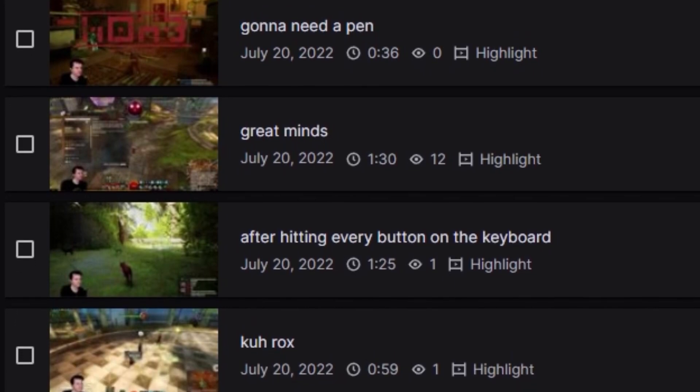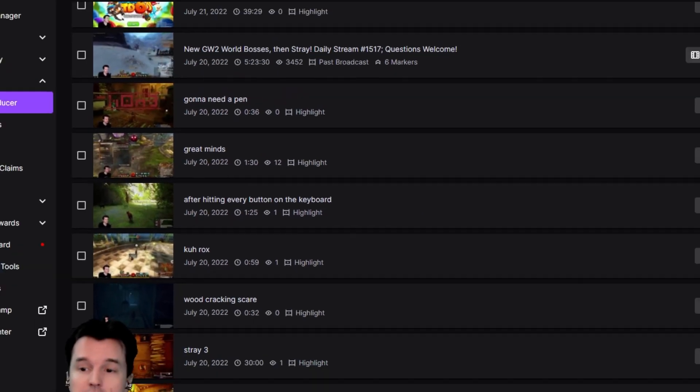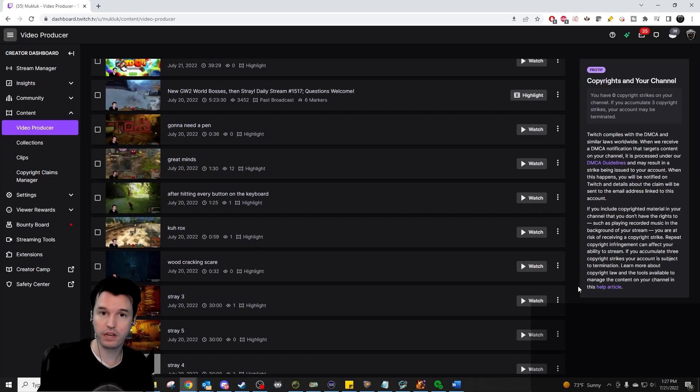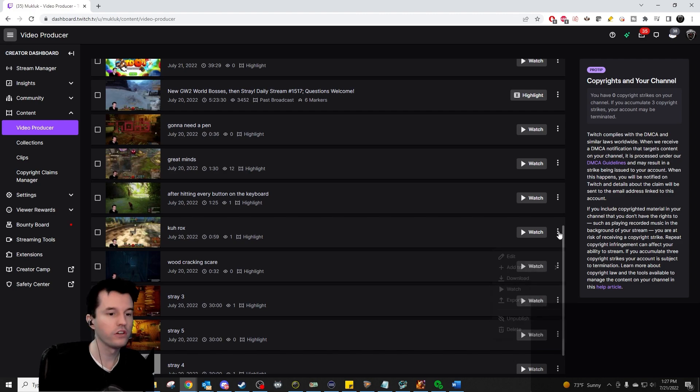We have a solution for an issue that has been plaguing Twitch content creators for years. Here's how it works.